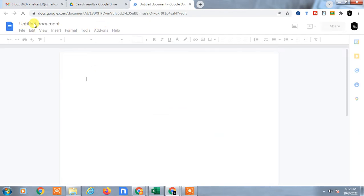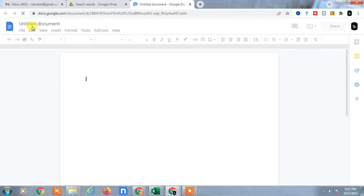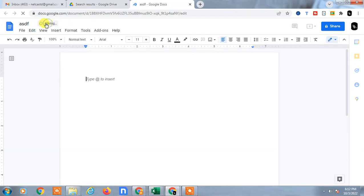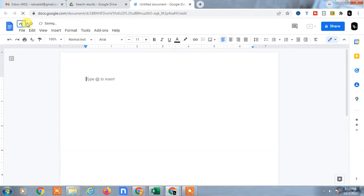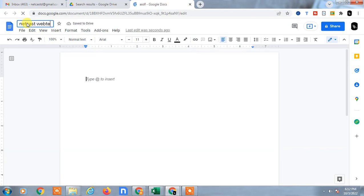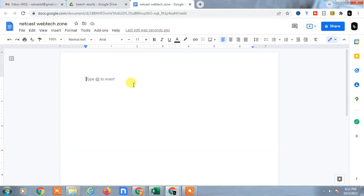I'll just create a new one. You can rename it from here — just double-click and rename it. You can see that whenever you type anything in Google Docs, it will be saved automatically.